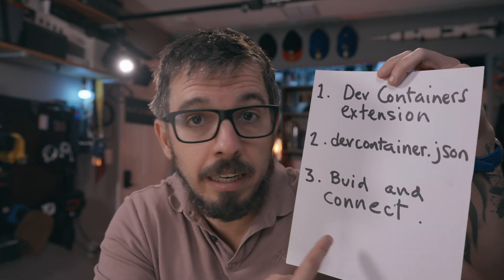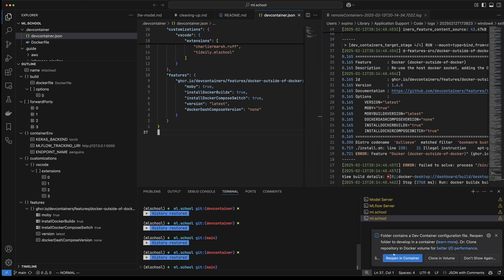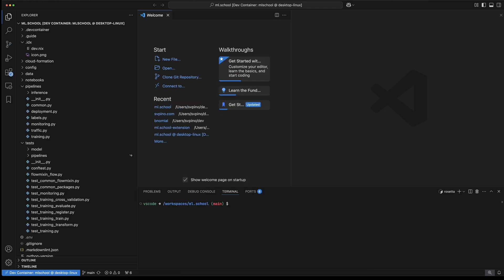There is a lot more you can configure here. The ultimate goal is to allow people to just open your repo, click a button, and have everything configured for them automatically. The final step is to build the container and connect to it using your IDE. Whenever you try to open a repository that contains a devcontainer.json file, Visual Studio Code will automatically ask if you want to open the repo inside that container.